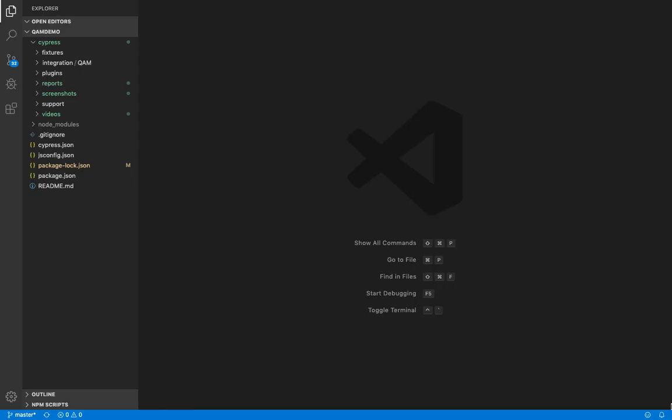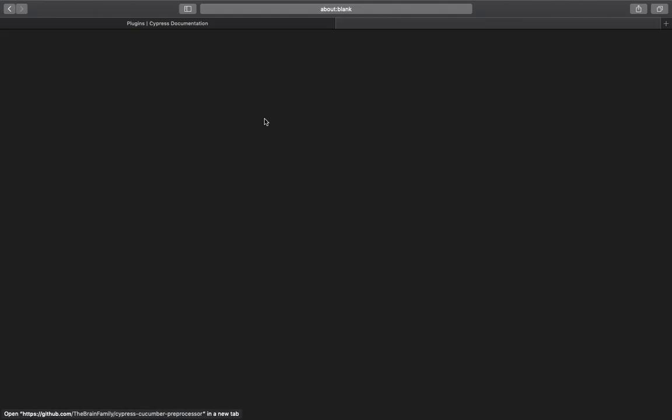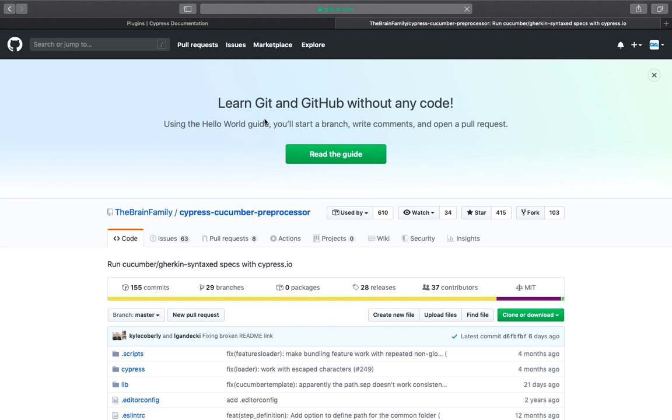We'll be using a plugin, the cypress-cucumber-preprocessor. So let's go ahead and install it in our project.